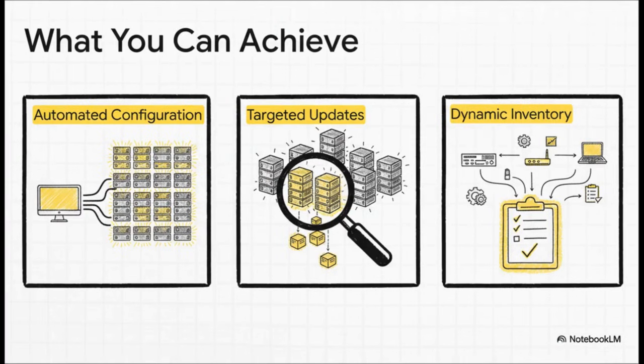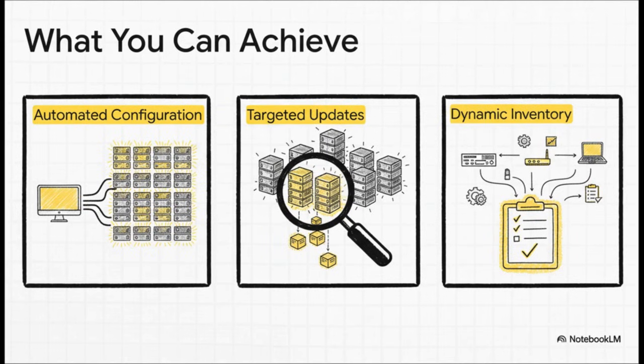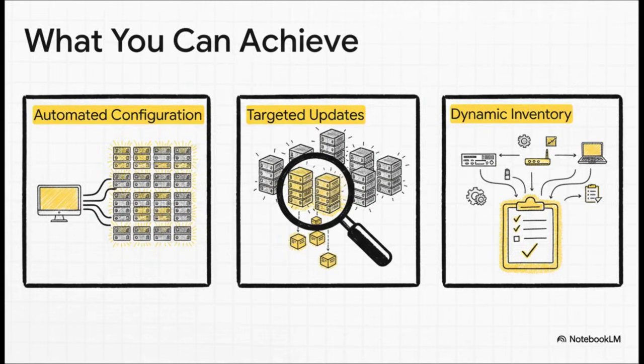And just by using that simple loop, you unlock some seriously incredible power. Just imagine pushing a new config to your entire fleet of devices in minutes instead of days. Or what about deploying new VLANs or access lists with perfect consistency every single time? You can even build a dynamic inventory that updates itself, automatically grabbing the latest serial numbers, software versions, you name it.